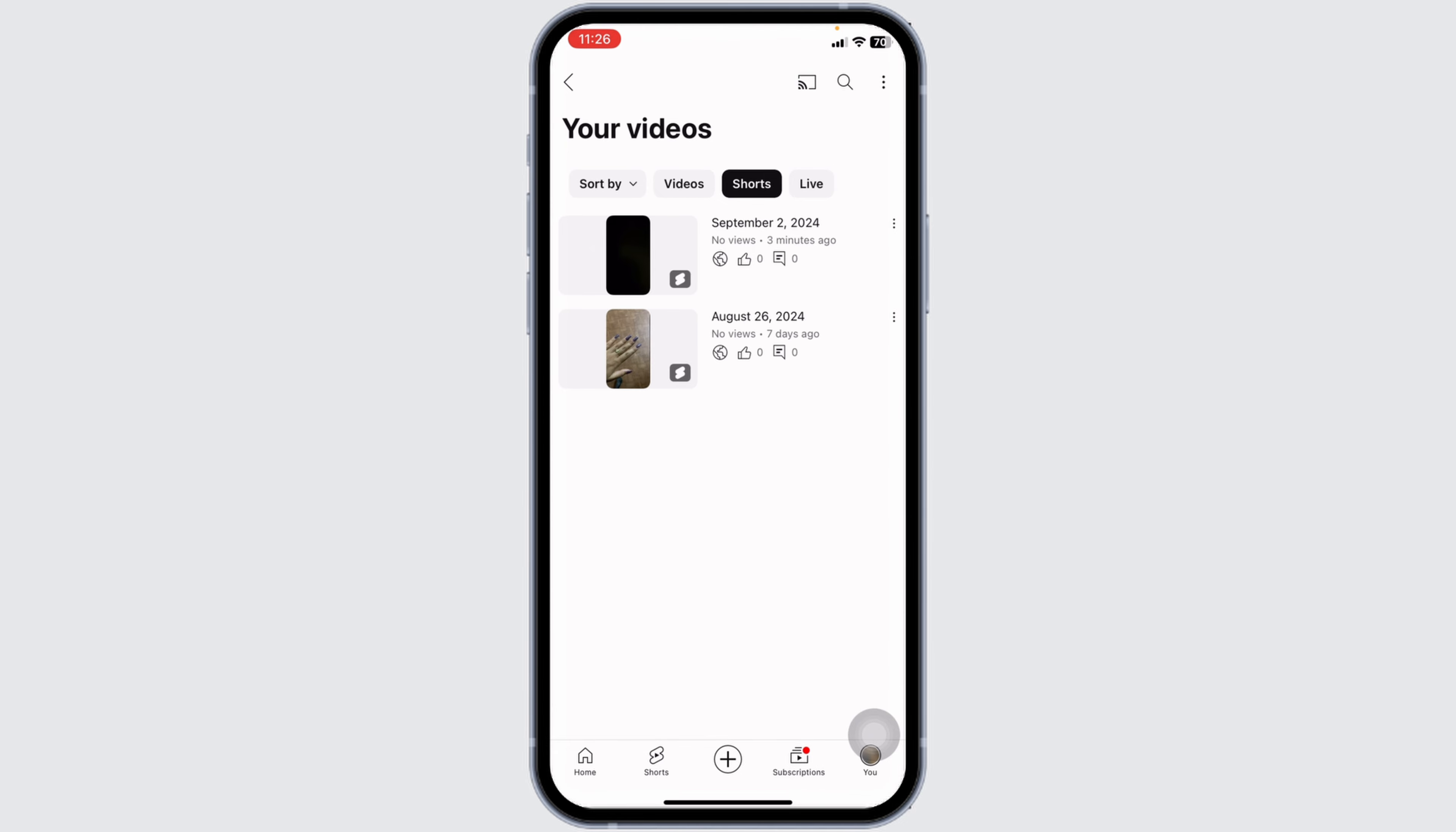And that's how we remove or delete your YouTube Shorts with the latest update. Keeping your channel up to date and relevant is easy with these tips. If you found this guide helpful, don't forget to like, share, and subscribe for more YouTube tips and tricks. Thanks for watching.